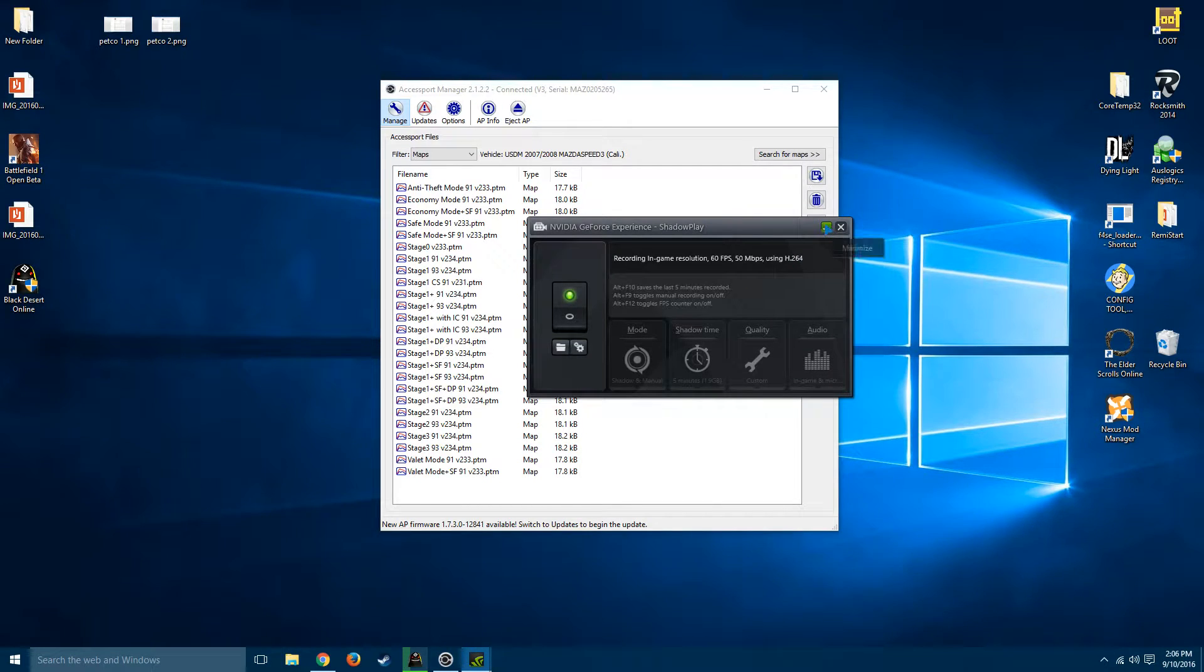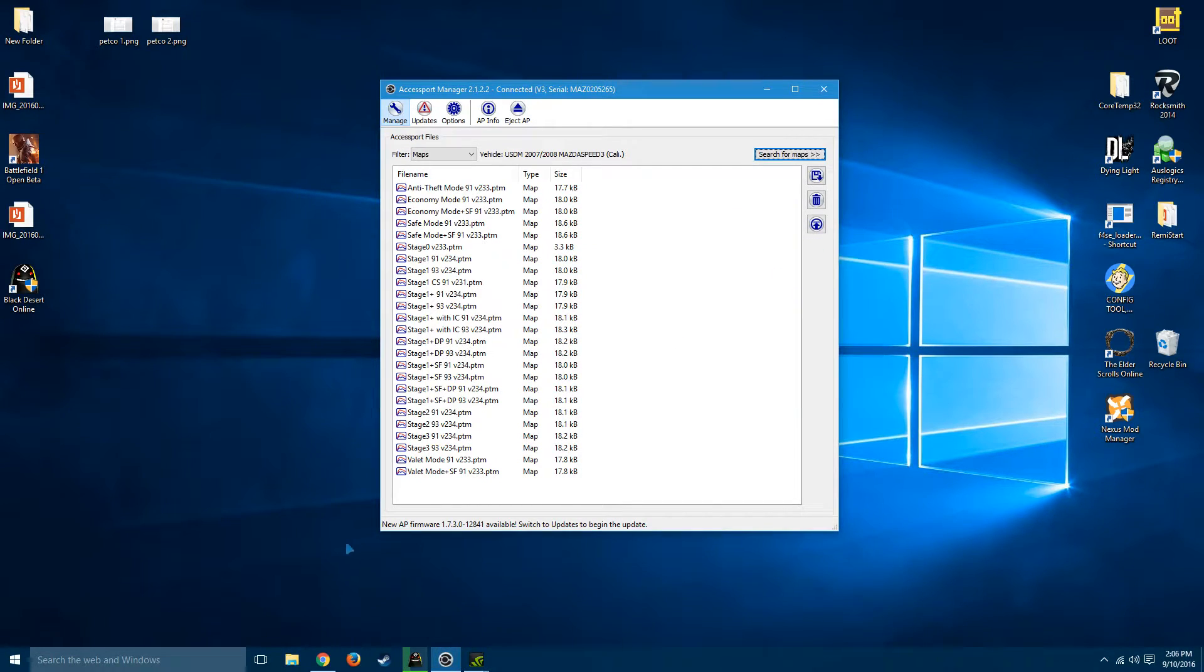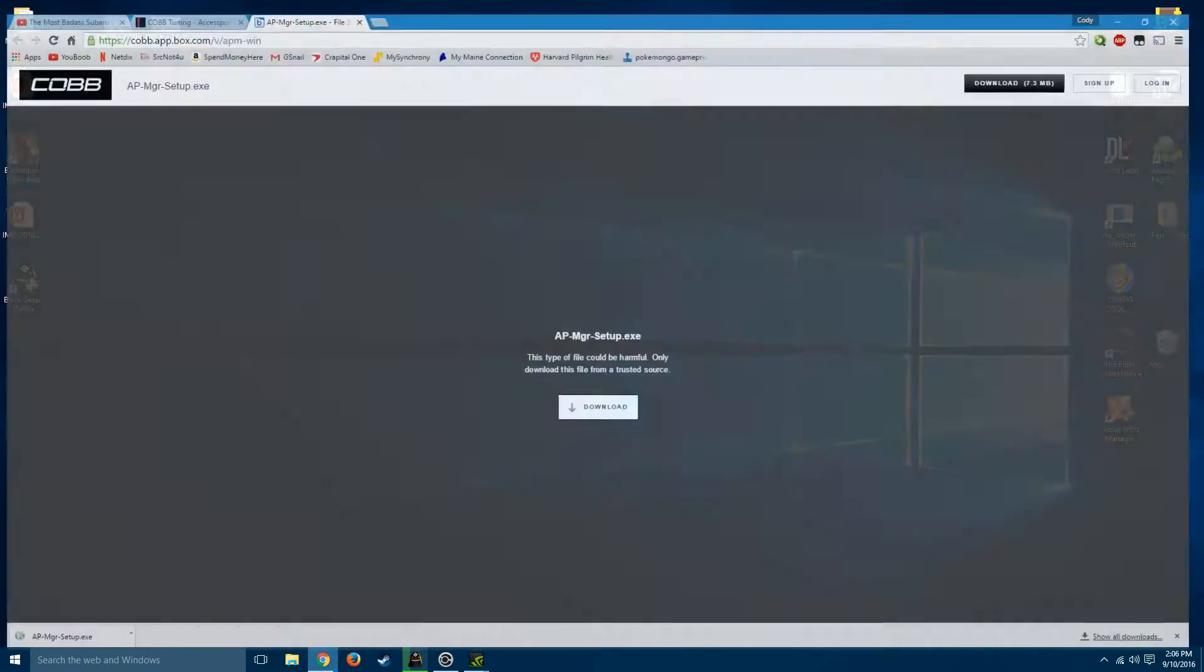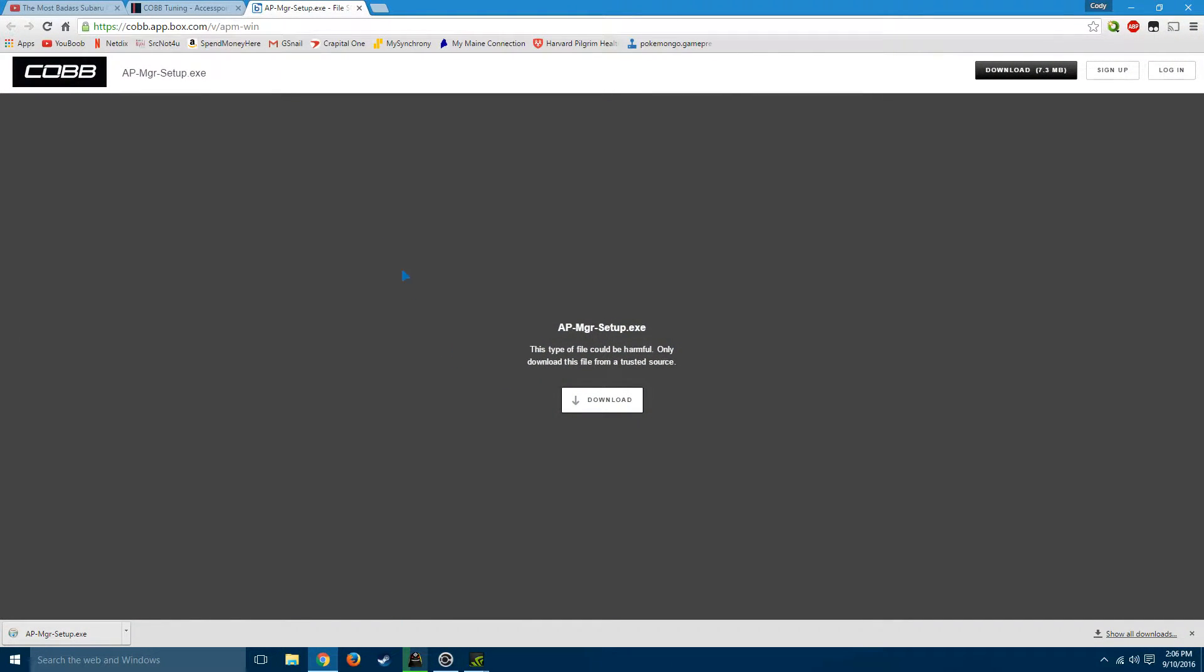Hey everyone, Cody here. This is going to be a quick video showing you how to update your Cobb Accessport. This is the same across the board for all makes and models.